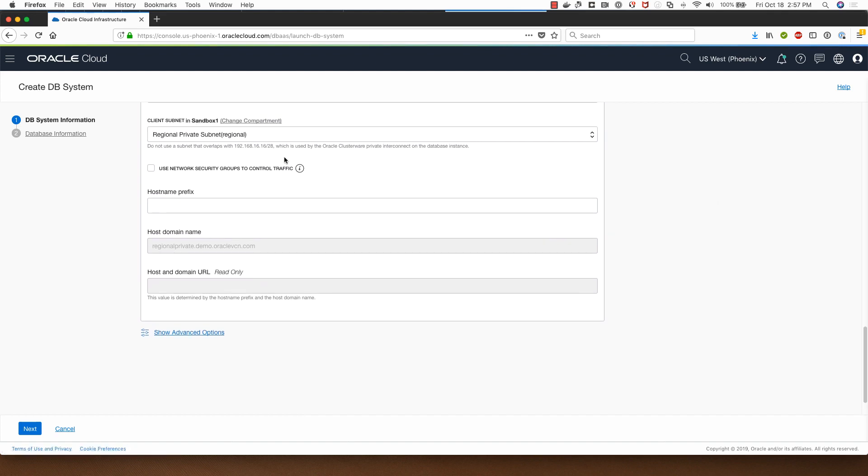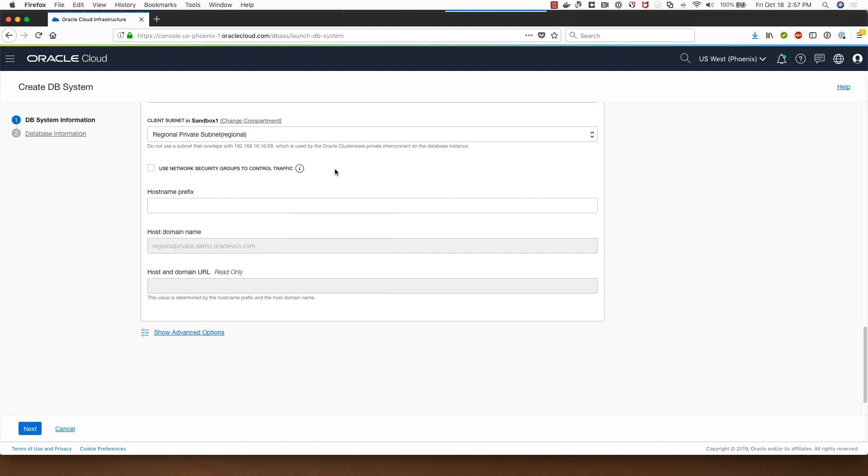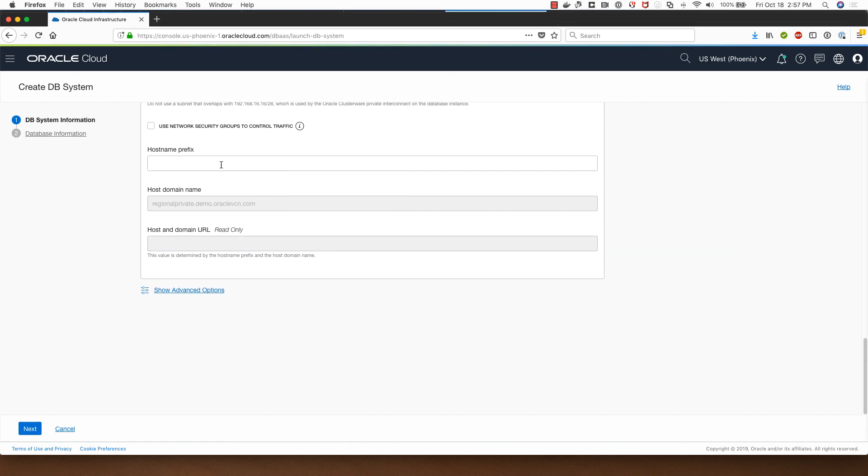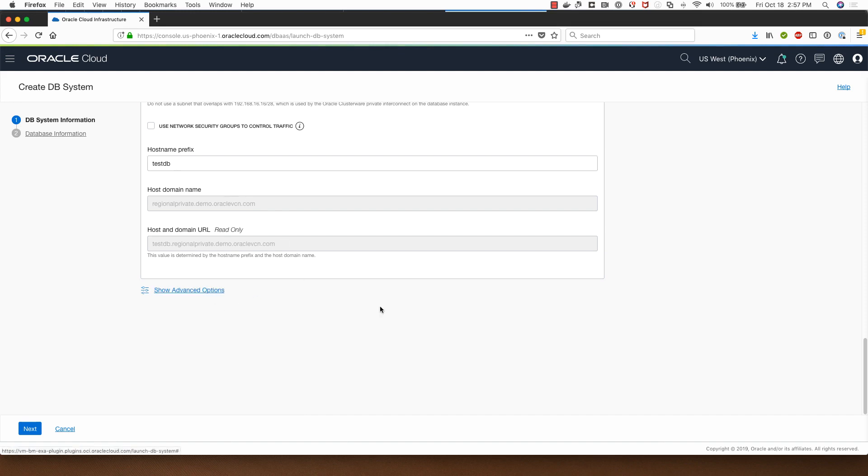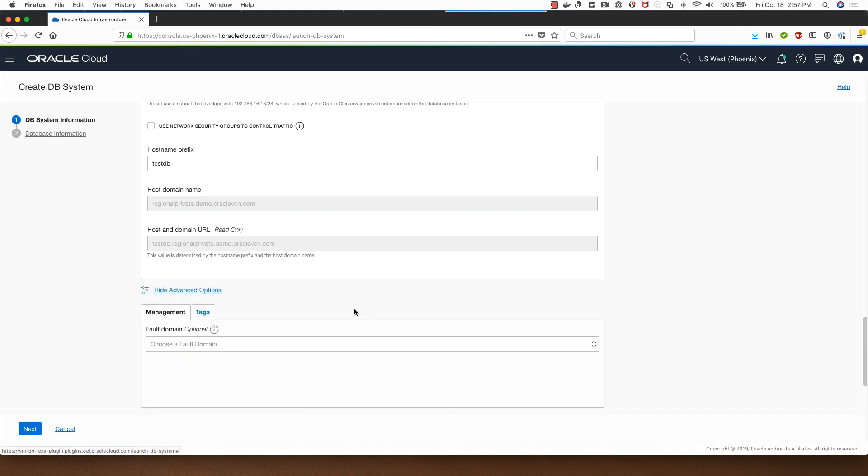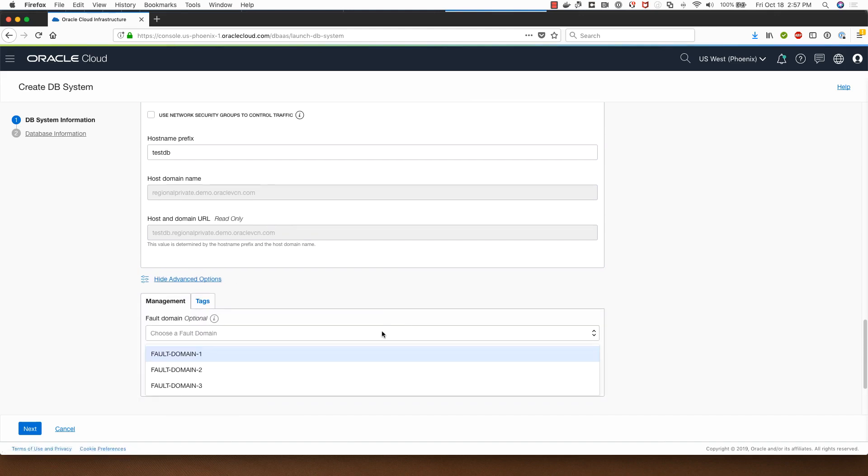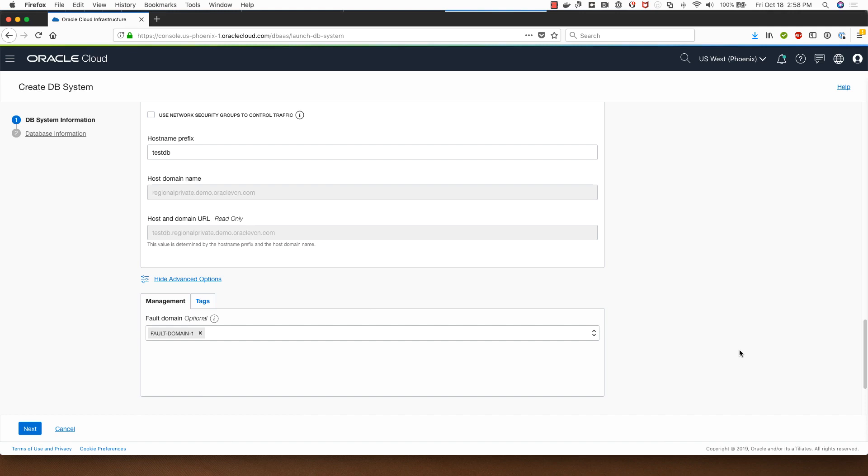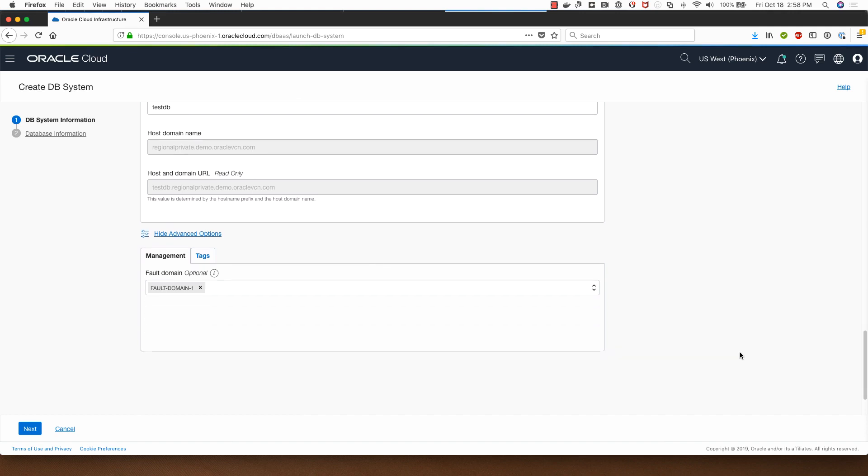I can also assign a network security group to control traffic but I will not do that for this demo. I'll give a hostname prefix of test DB and let me show you the advanced options available for me here.